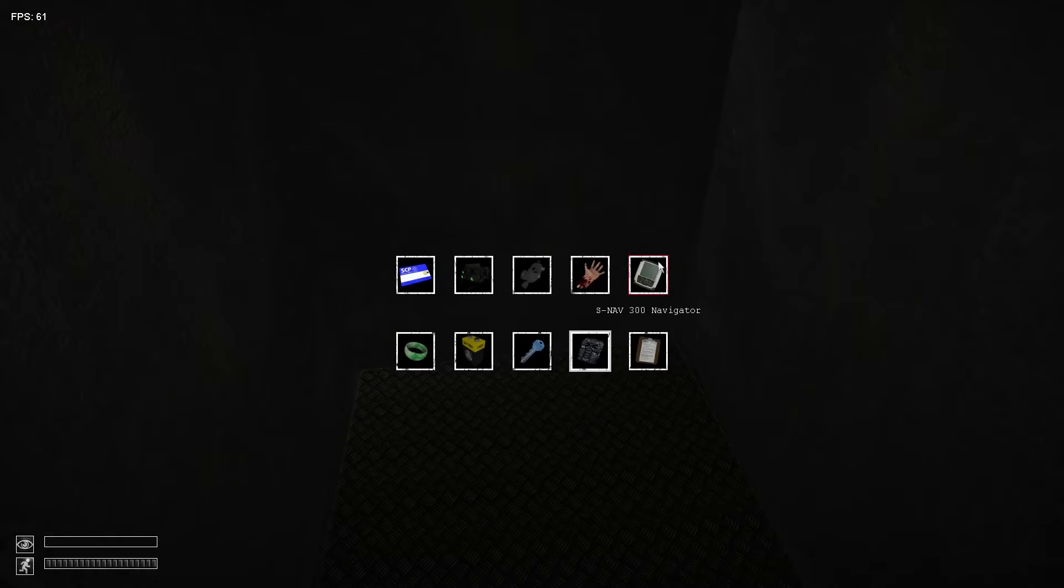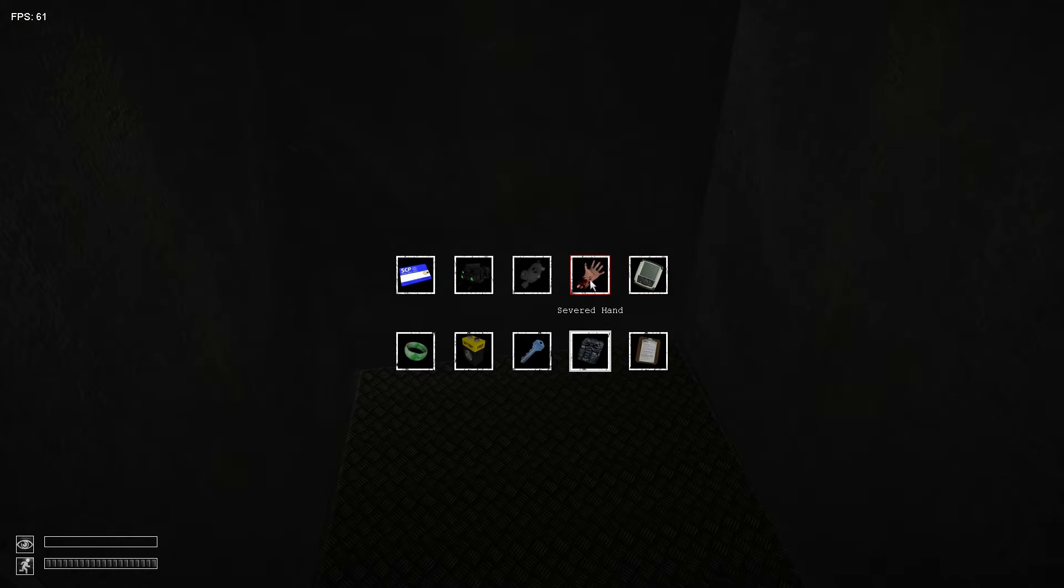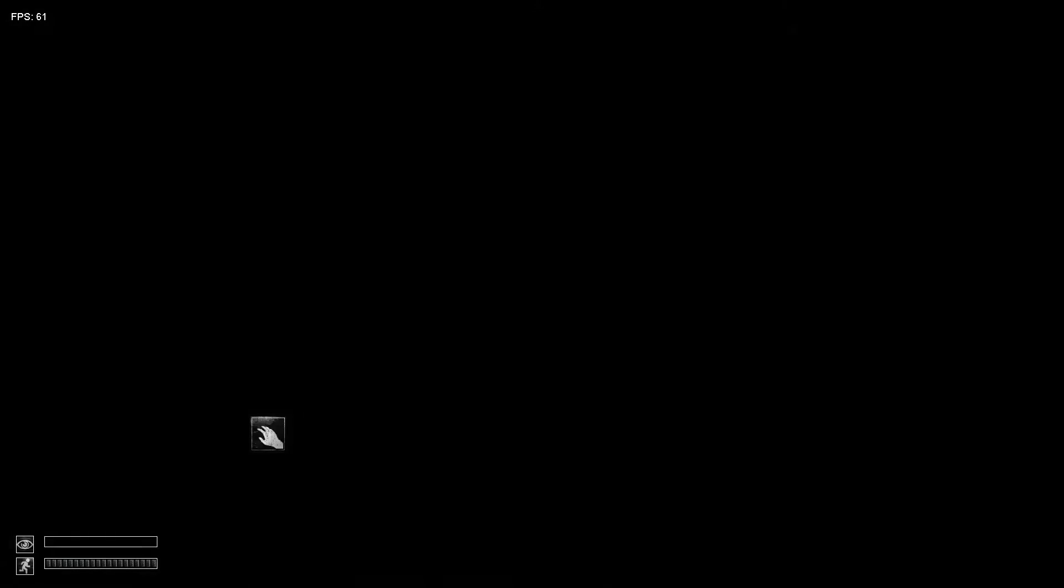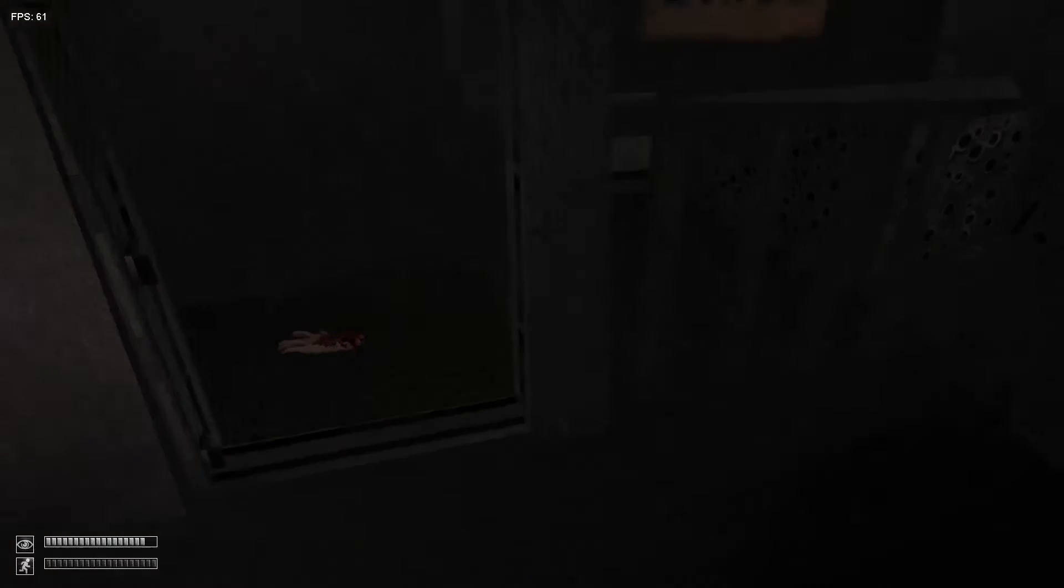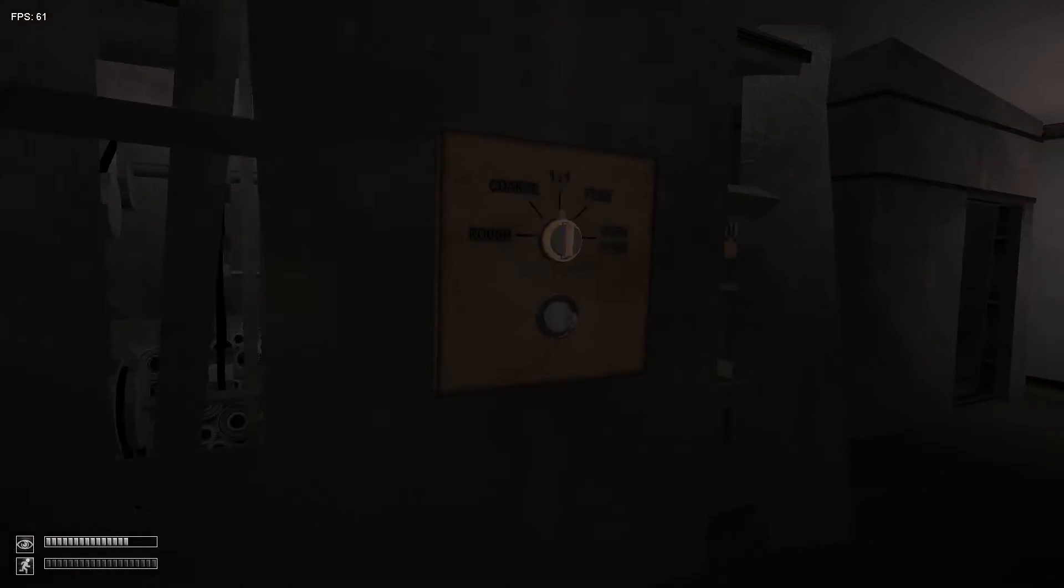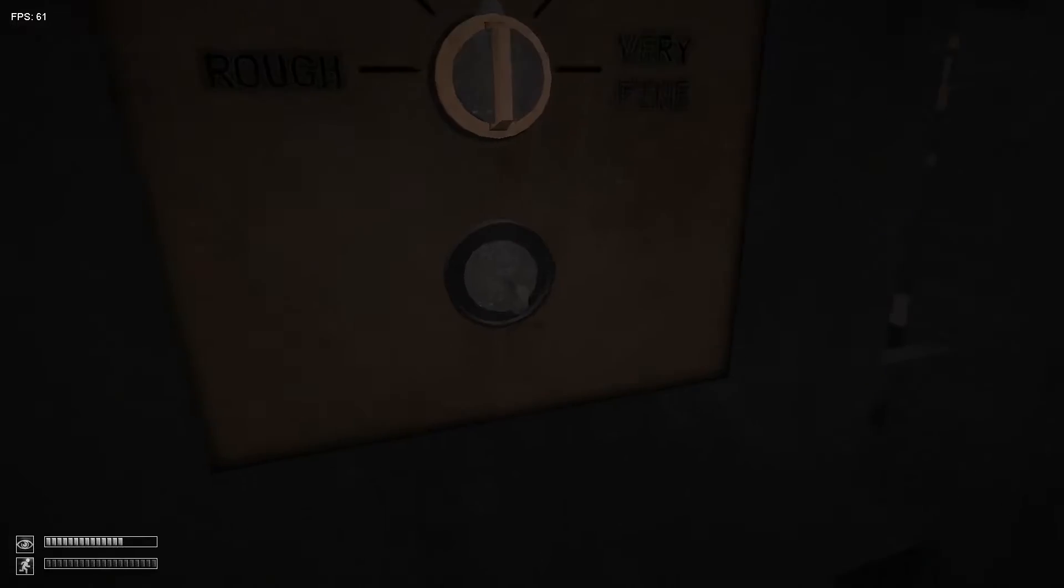And we will deal with this shit later. Severed hand. Good. Oh my god, this is actually severed one.